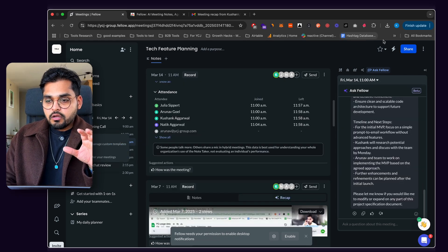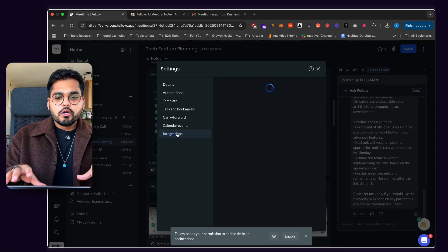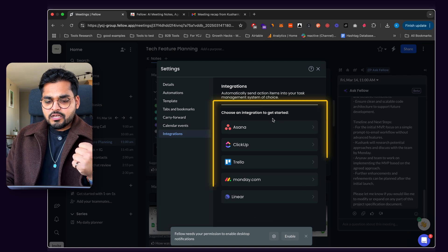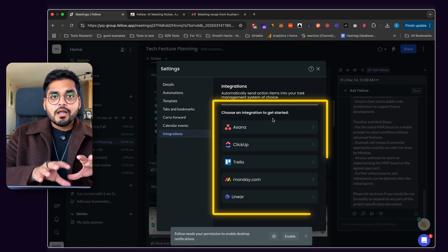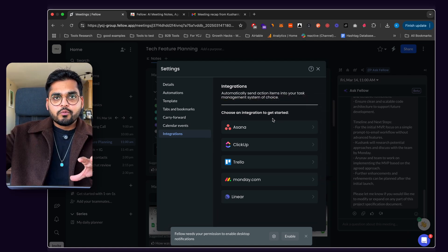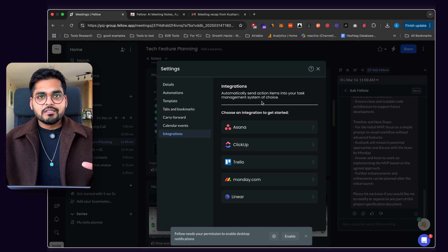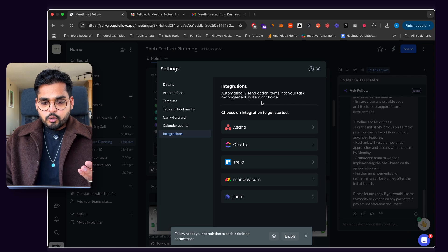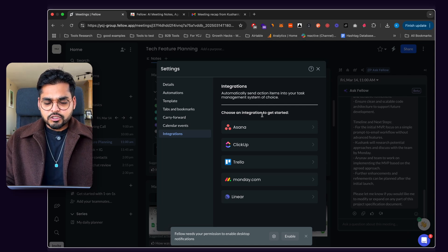Another thing to note is that in settings, you have options to integrate your meeting notes with your project management software — Asana, ClickUp, Trello, Monday, and Linear. You can take all your action items and automatically add them to different projects or assign them to yourself, so you stay on top of things. I wish there were more integrations, like CRM tools such as HubSpot or Notion, but I'm sure they're working on it.